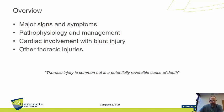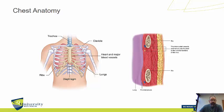Thoracic injury or chest injury is very common, but it's potentially a reversible cause of death. So as paramedics, there's quite a lot that we can do about thoracic injury.